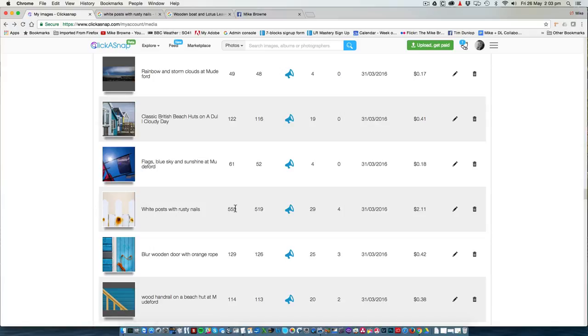We've got 555 views of that photo, of which 519 were paid for and it's made $2.11. It's a very simple photo.